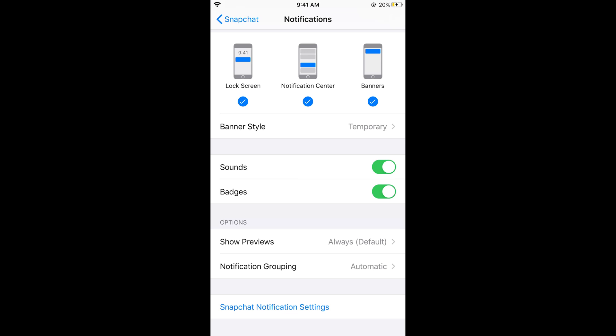Now whenever your phone is locked, there would be just a notification saying notification from Snapchat with no text or the person's name. When the phone is unlocked, you would be seeing all those details.